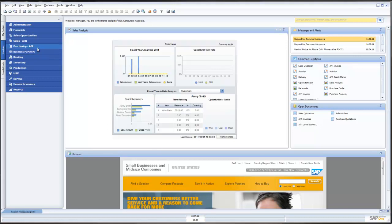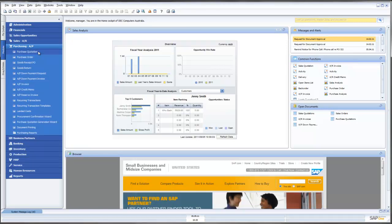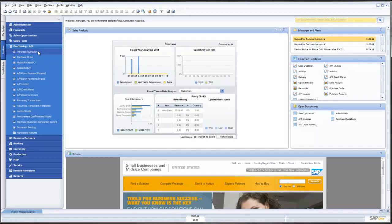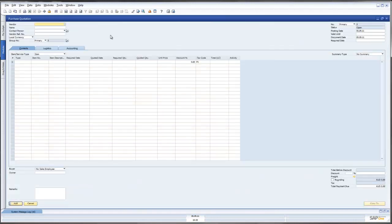What we are going to focus on today is within Purchasing AP. We are going to look at Purchase Quotations. This is great new functionality brought to us from the team at SAP under version 8.81. Let's open up Purchase Quotations.